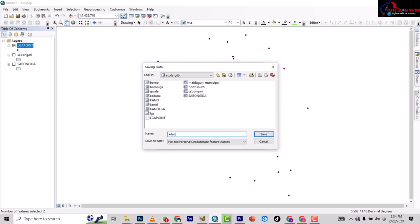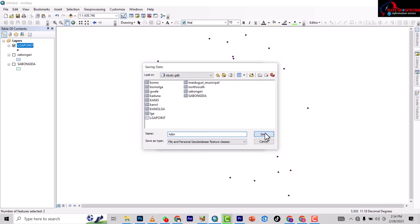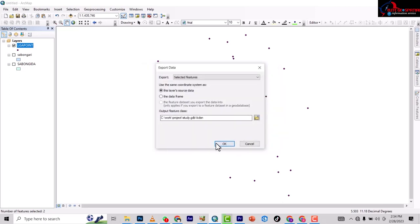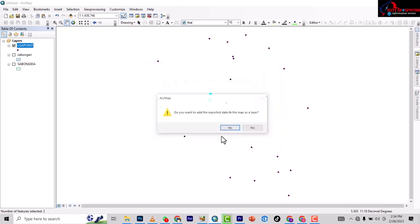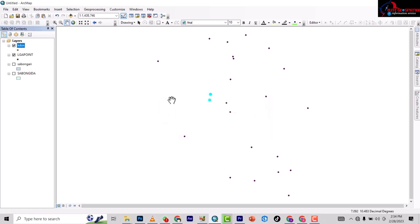I'll name it KD North South - not KDSN - because I already have Kaduna North and South here. I'll save it in the same place, then click OK. It's going to export, and they ask me: 'Do you want to add the exported data to map as a layer?' Yes, that's what I want to do.